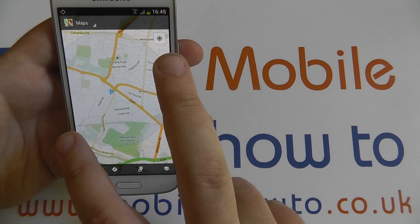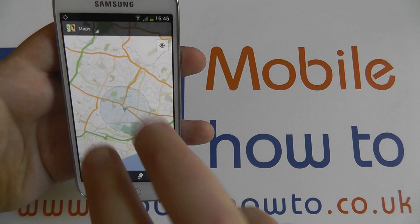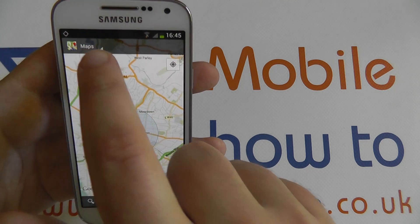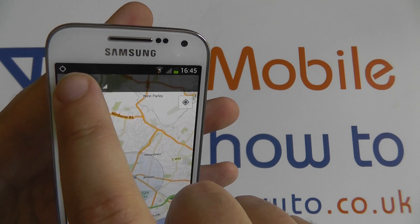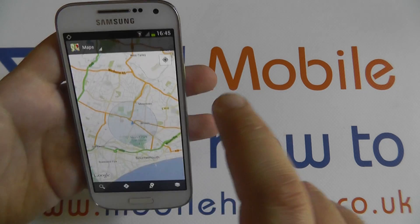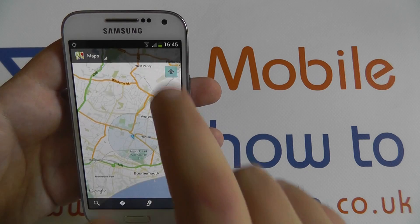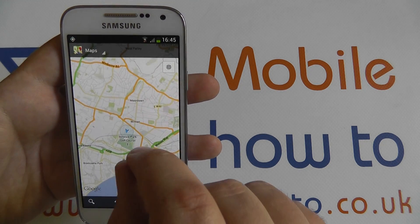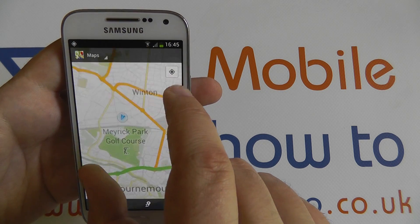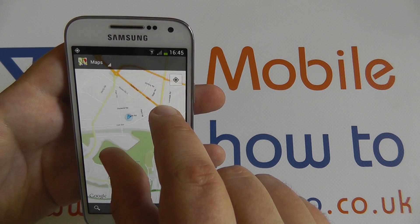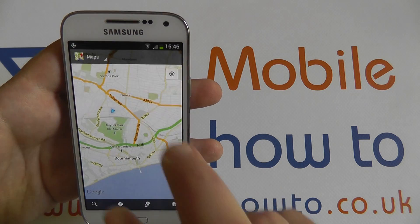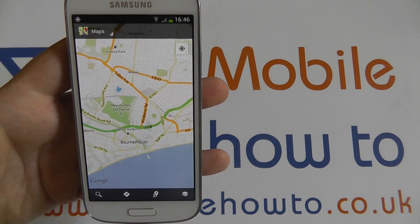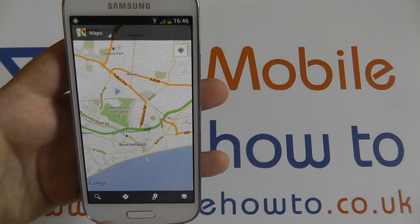Now, if GPS has been enabled, it should locate your current position within a blue triangle. I've currently got GPS activated, as you can see by this flashing icon in the notification bar. If I tap this icon here, it should locate my position — as it has done — and the surrounding area around me, just like Google Maps does on a desktop computer.